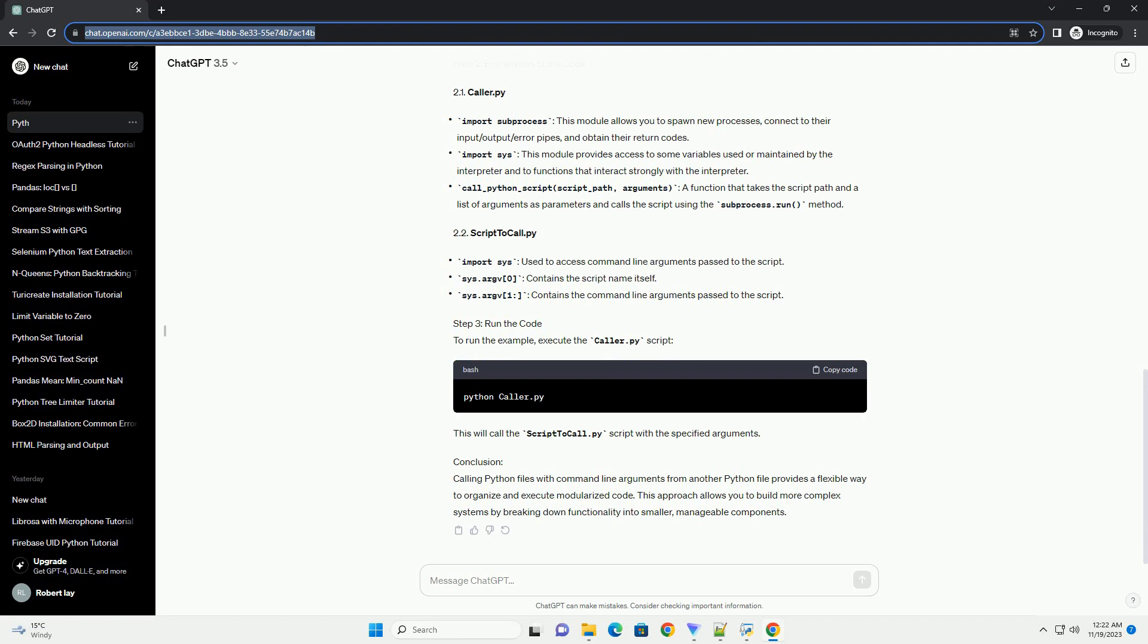Step 2: Explanation of the Code. 2.1 caller.py, 2.2 script_to_call.py. Step 3: